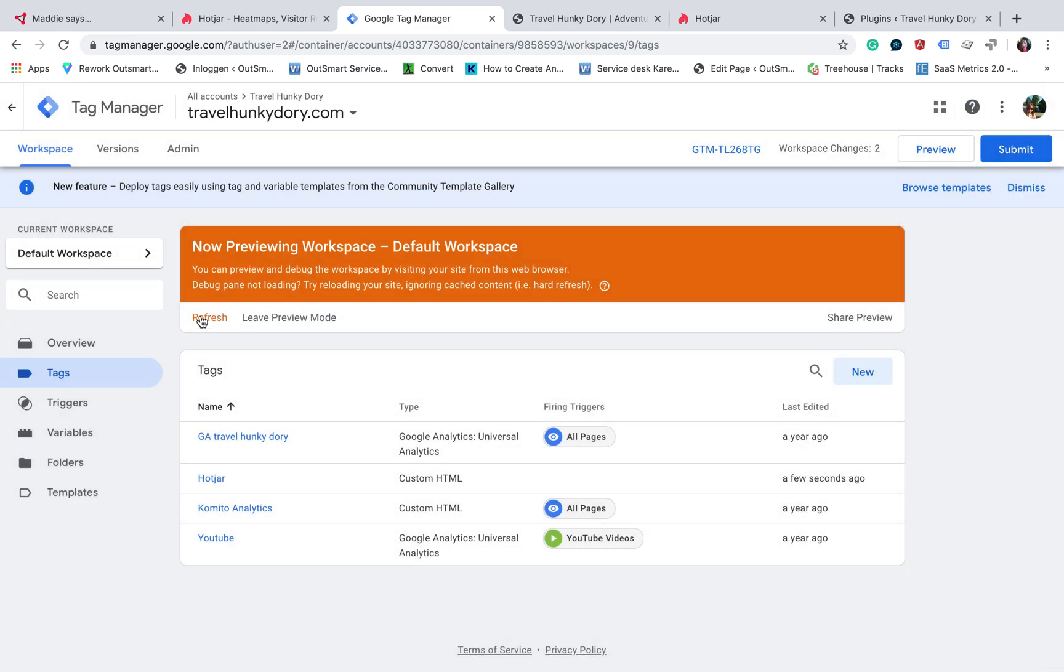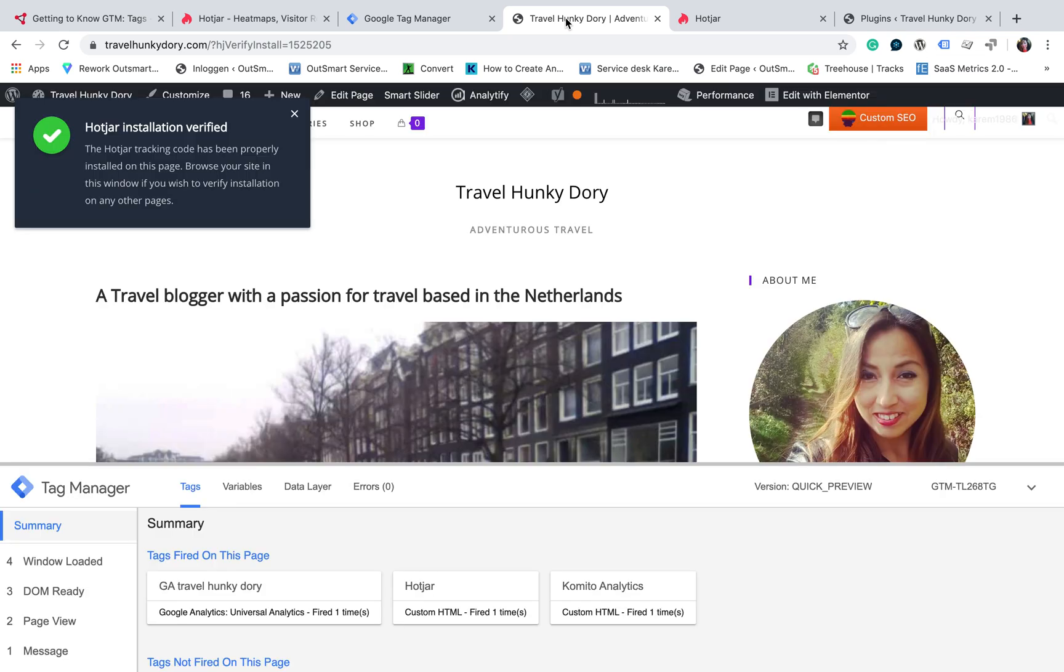And you will need to click on preview. In this case, I already got it here, but I will refresh. And once you do that, you go to the website you want to verify the installation. And in this case, reload the page.